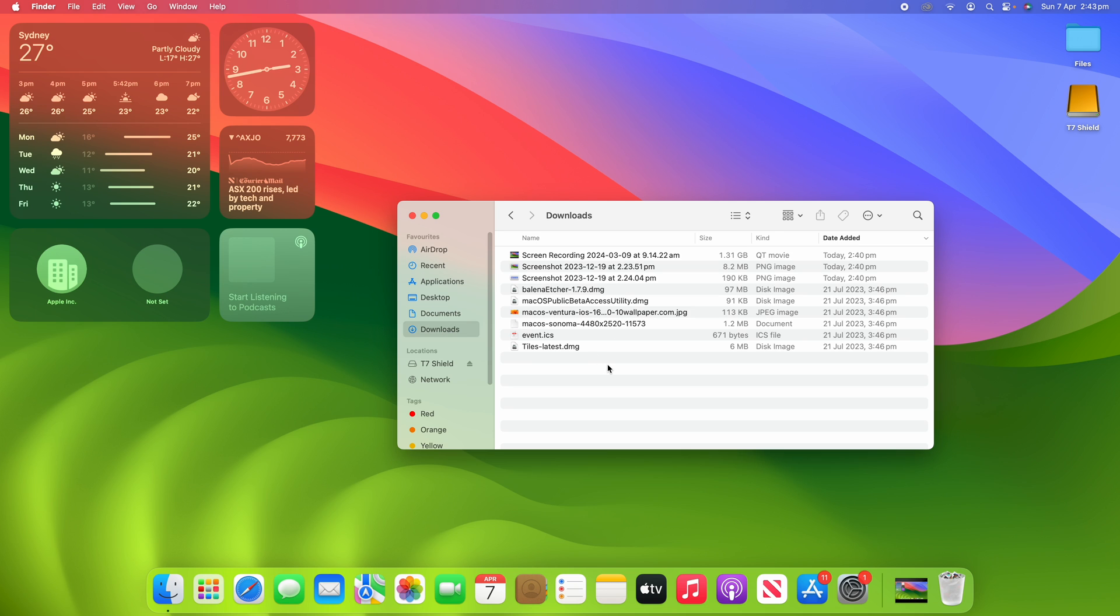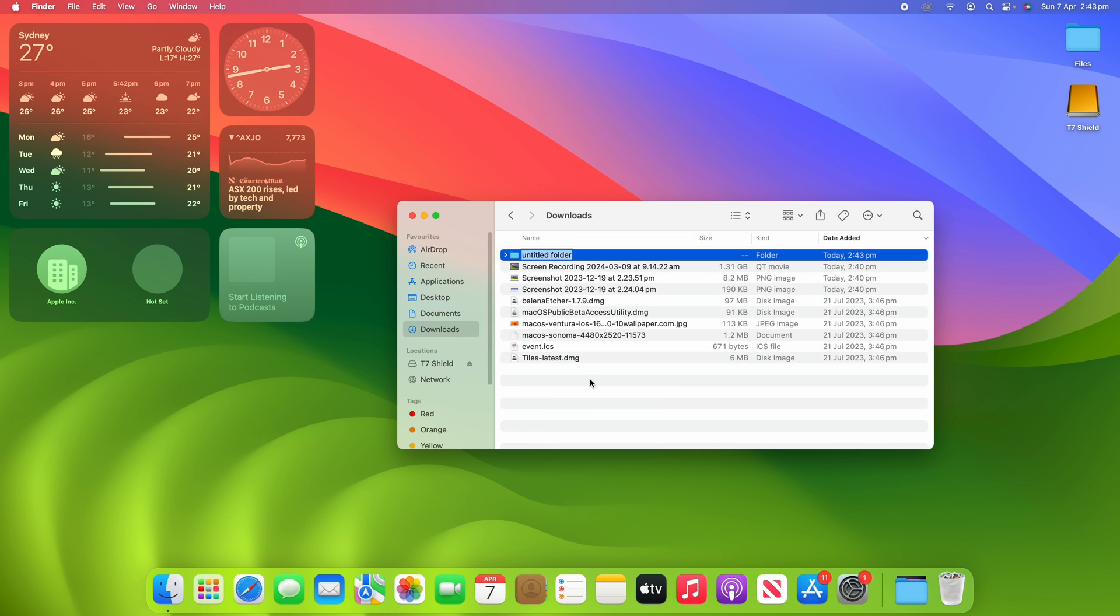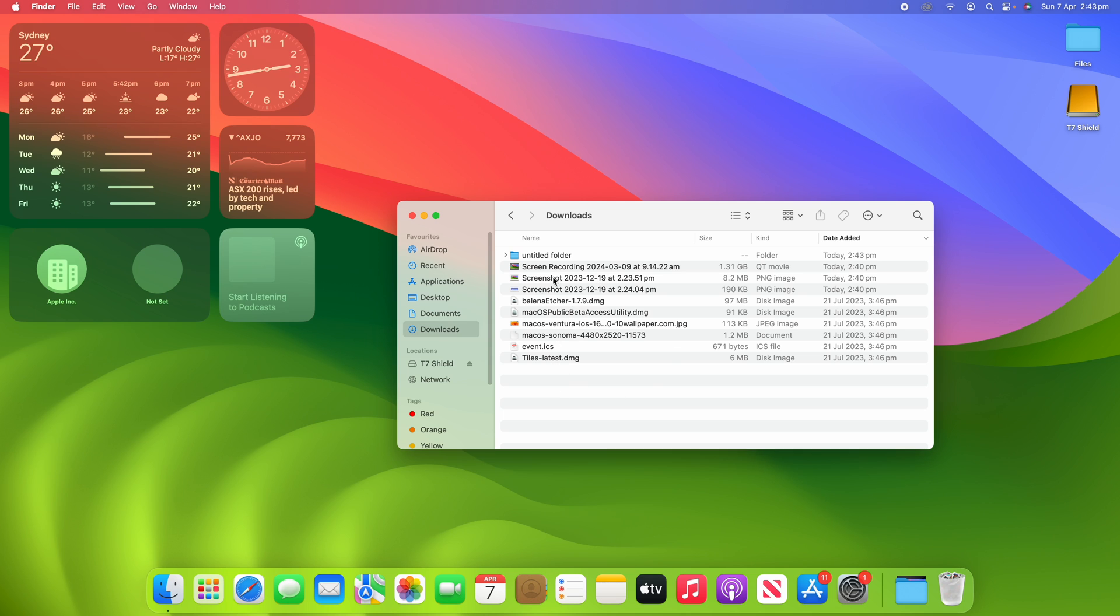Now this can be done anywhere within Finder for any file or folder that you have. I've got a few different file types here and I might just also make a new folder as well to demonstrate that this works on all different file types including folders. I'm going to highlight anything in this folder such as this old screenshot and then all I have to do is click the spacebar.